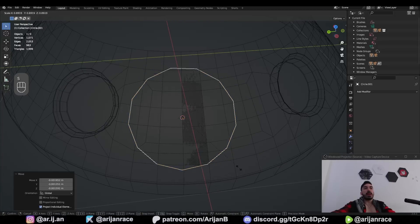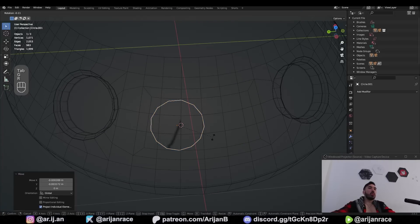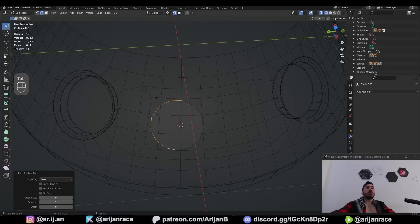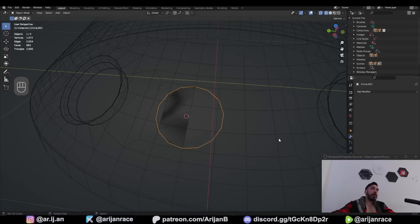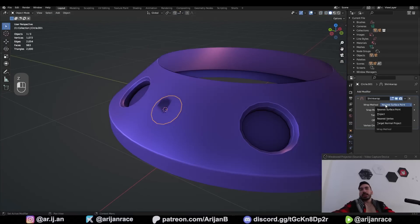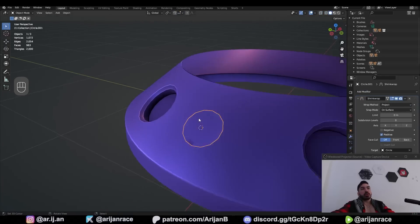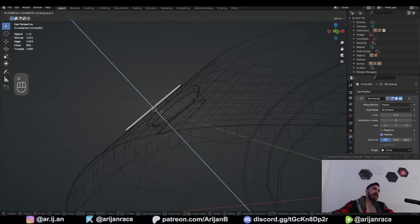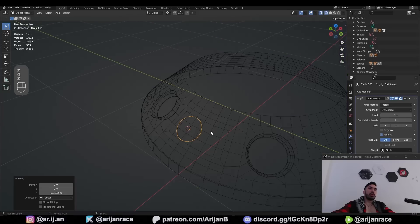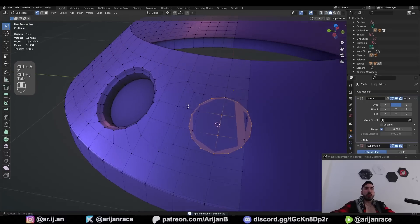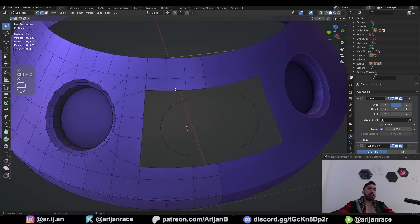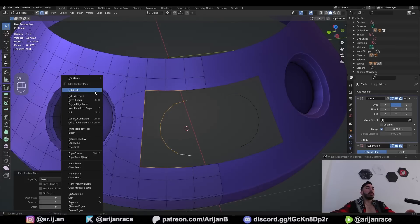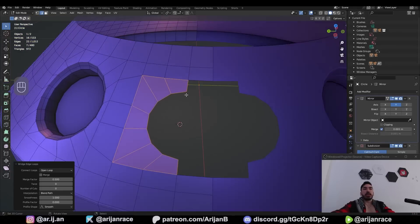With the magnet set to face project, move the circle so it aligns with the surface below. Rotate it so the seven edges on one half align with the existing geometry. Disable the magnet, add a shrinkwrap modifier, set to project and target the surface below. Move on the local Z axis to project onto the surface. Apply the shrinkwrap, join into the mesh below, delete the extra surface and one half of the circle. Select those seven edges on each side, W, bridge edge loops — perfectly connected.